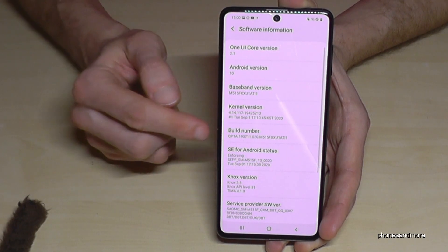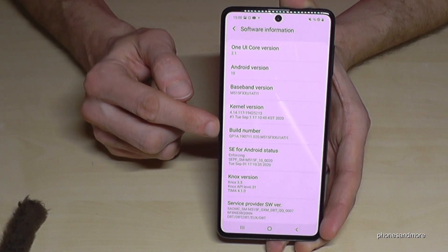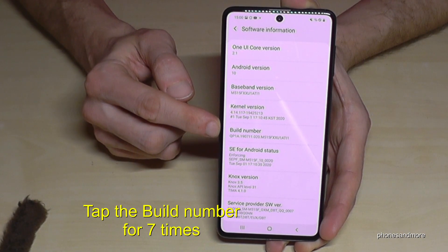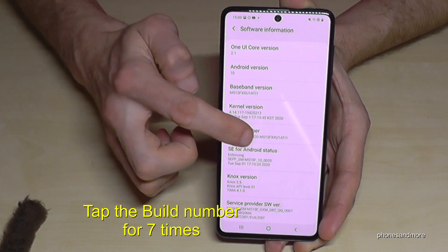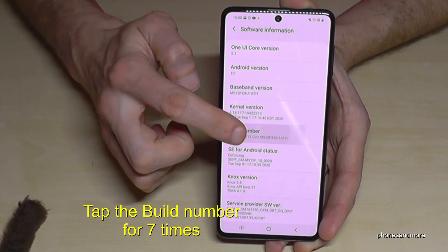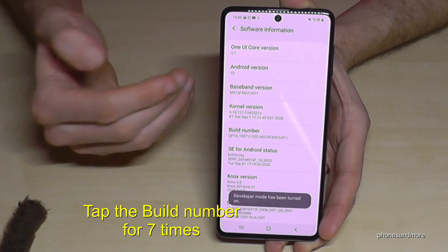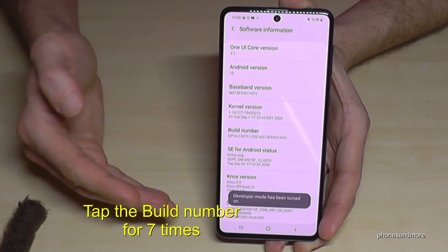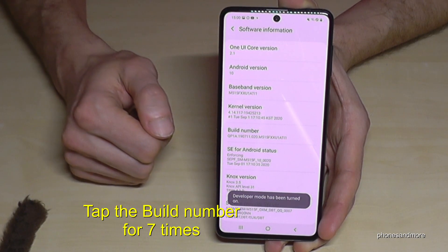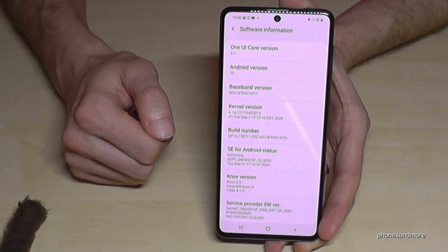And finally we need the Build Number. We have to tap that Build Number seven times. You will see a count down here below, and finally we are the developer for the phone.